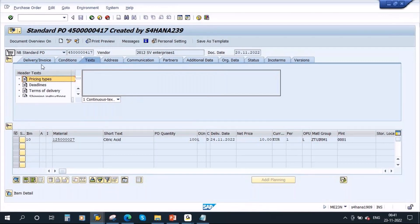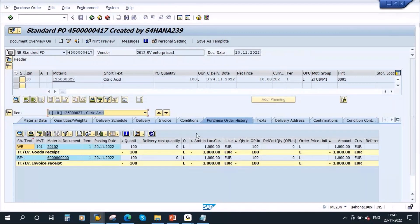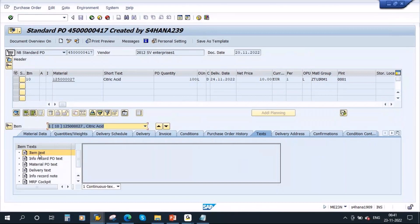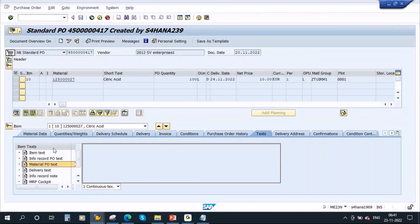For each item also — if you open the item details, you see a tab called Text. Going to that tab, you see text types such as item text, info record PO text, and material PO text. We will be understanding how these text types are created. If your client wants a new text type, we'll see how to create it. We'll also cover how texts are adopted — for example, if the client wants to adopt text from a purchase info record or from a material master, maintaining it once so it copies to all POs for that material.